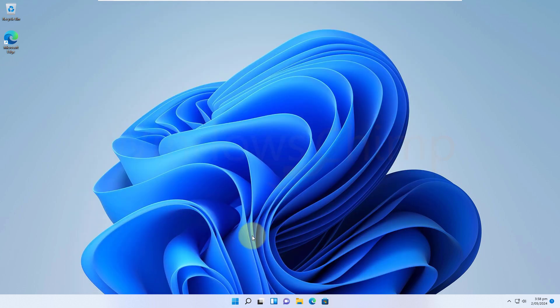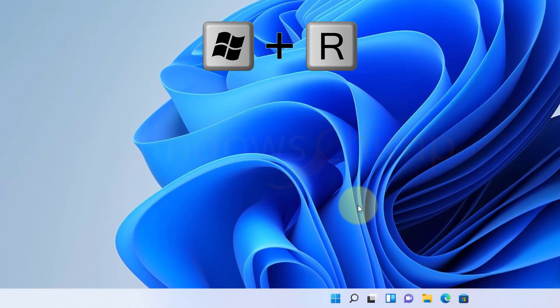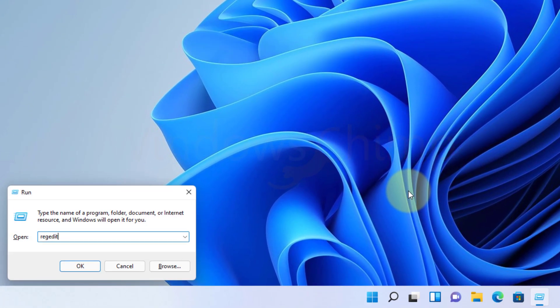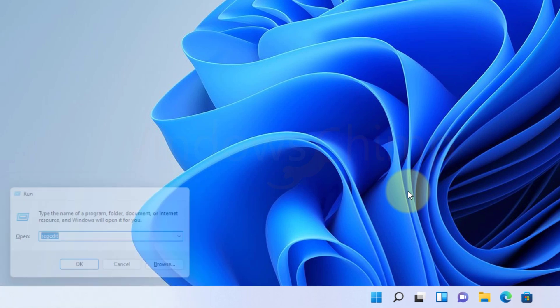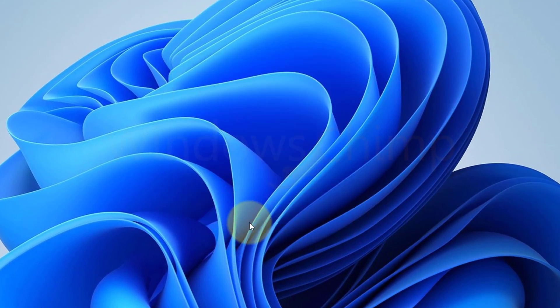To fix this issue, we will use the Registry Editor. Press Windows plus R button, type RegEdit, and hit Enter. Click on Yes in the UAC popup.